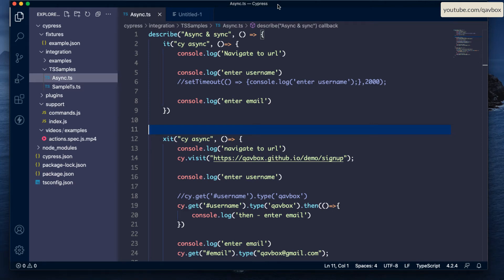Welcome back to our Cypress with TypeScript series. Today we are going to see the difference between async and sync scripts — basically why we are learning this and how we can benefit from it. First, let's understand what Cypress scripts are. Cypress scripts are TypeScript or JavaScript based, and normally TypeScript and JavaScript are asynchronous in nature.